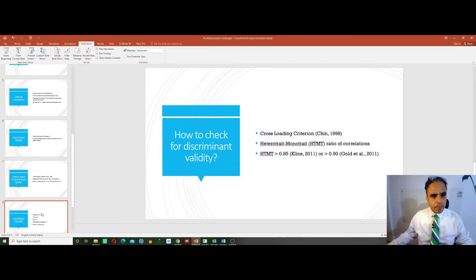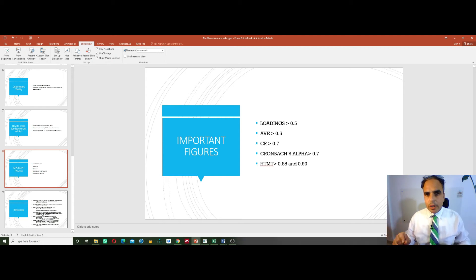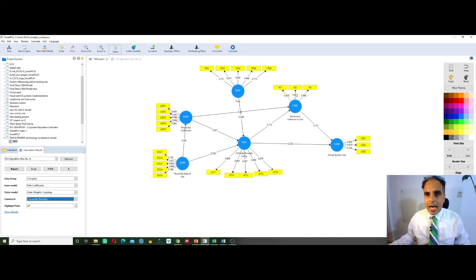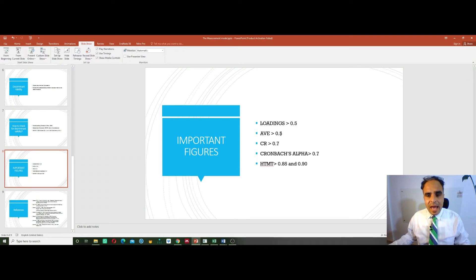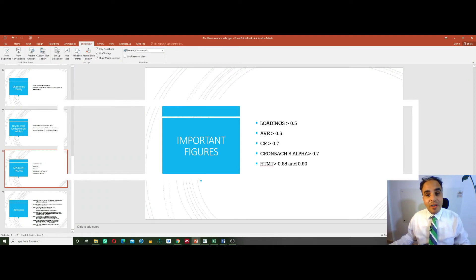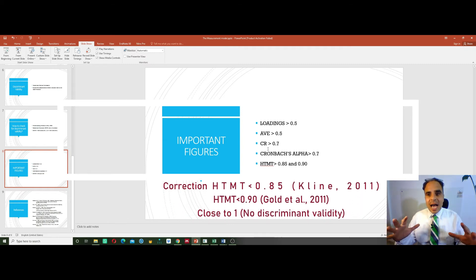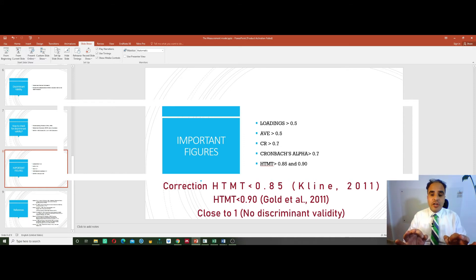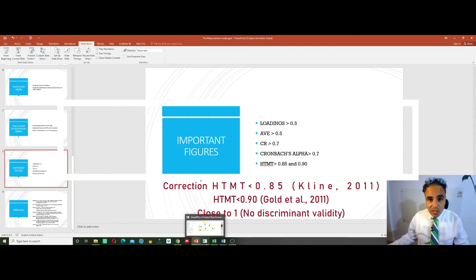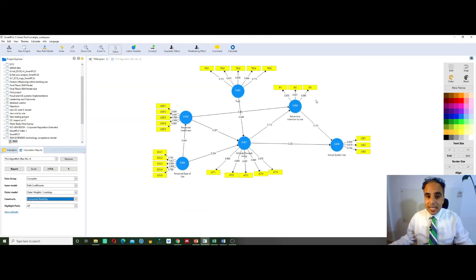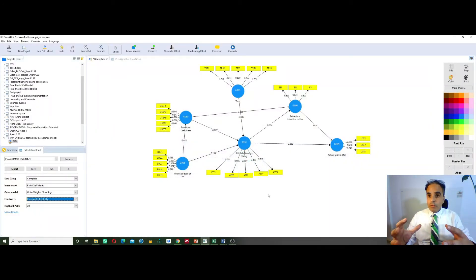Overall, what do we look at? We look at the loadings — they have to be greater than 0.5. AVE — the average variance extracted — has to be higher than 0.5. Composite reliability has to be higher than 0.7. Cronbach's alpha has to be greater than 0.7. These are the important figures for our measurement model. If we have these figures in place, as we have seen here, we are ready to report our findings in this respect.